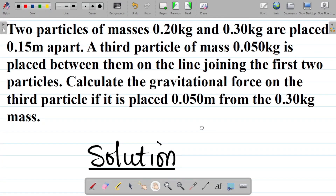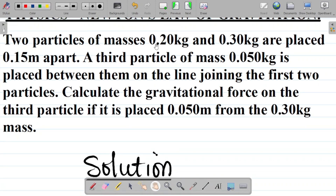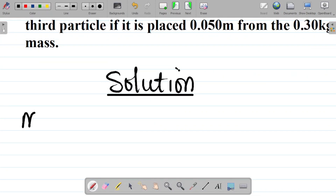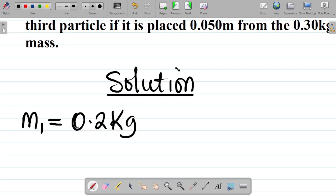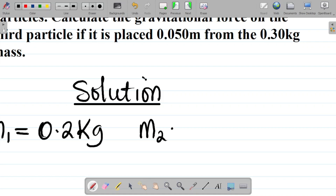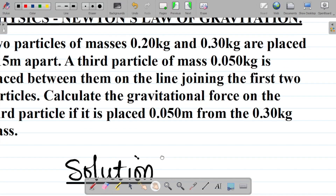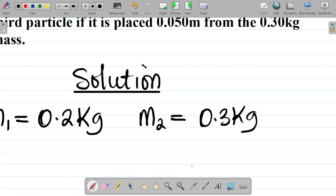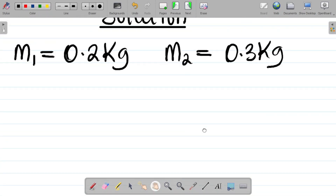So we have two masses. I'm taking the trailing zero off — 0.20 and 0.2 are the same thing, and 0.3 and 0.30 are the same thing. So the first mass M1 equals 0.2 kilogram, and the second mass M2 equals 0.30, which is the same as 0.3 kilogram.